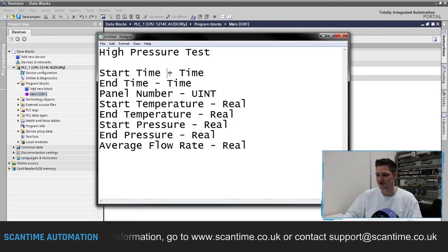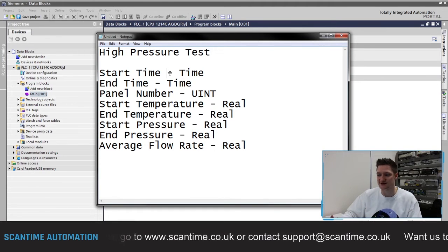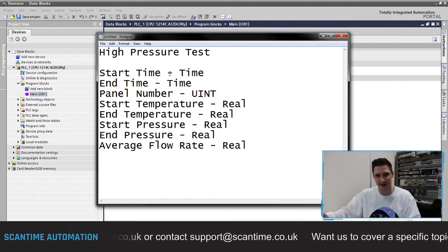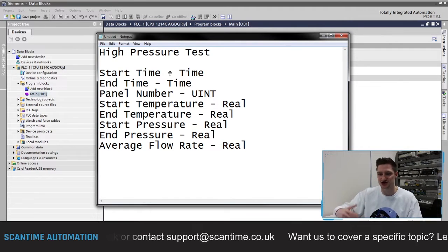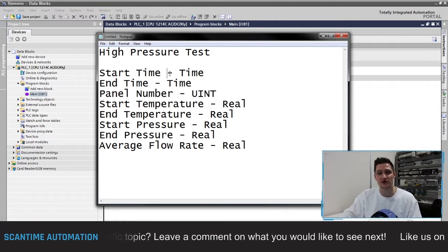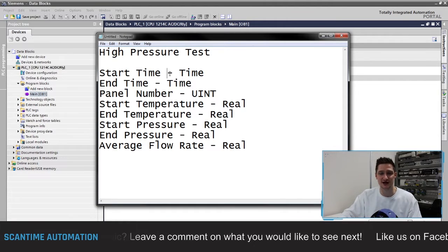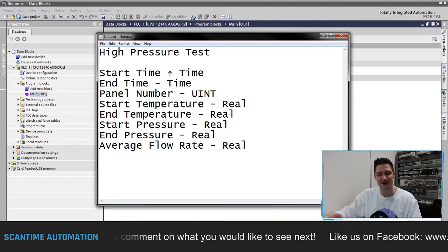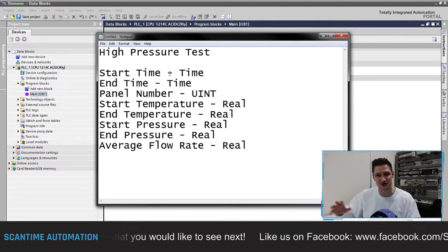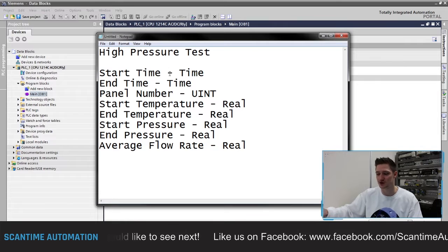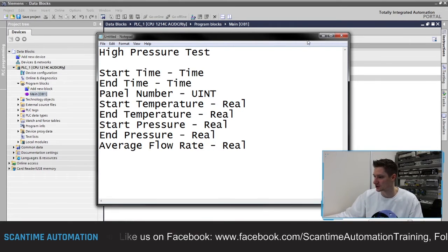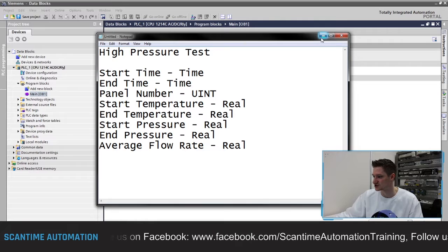Let's have a look at how we can create a data block inside of Siemens. This is just going to be an introduction to data blocks — we're not going to go too in depth. We're just going to set one up and see how we can write information to it and pull information from it. If you want to learn more, click the link below for our Siemens TIA Portal or Siemens Step 7 professional course where we cover data blocks in more depth.